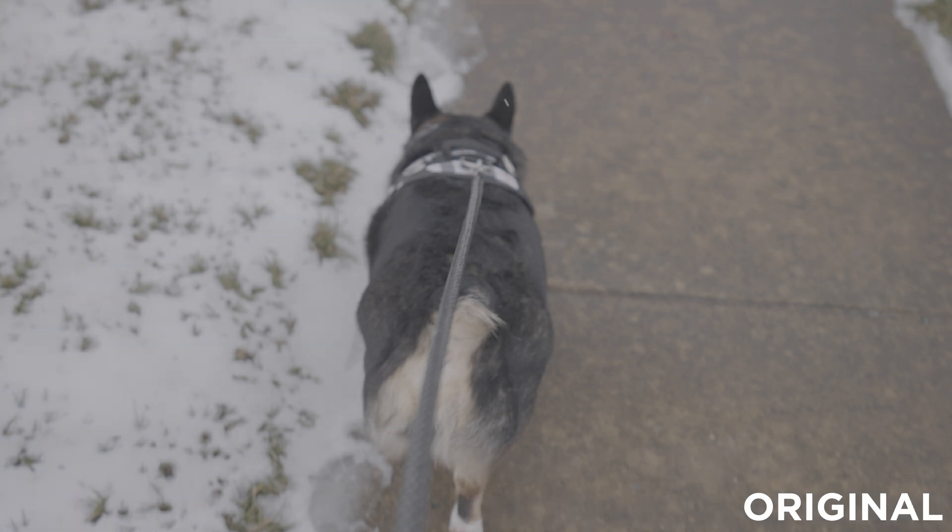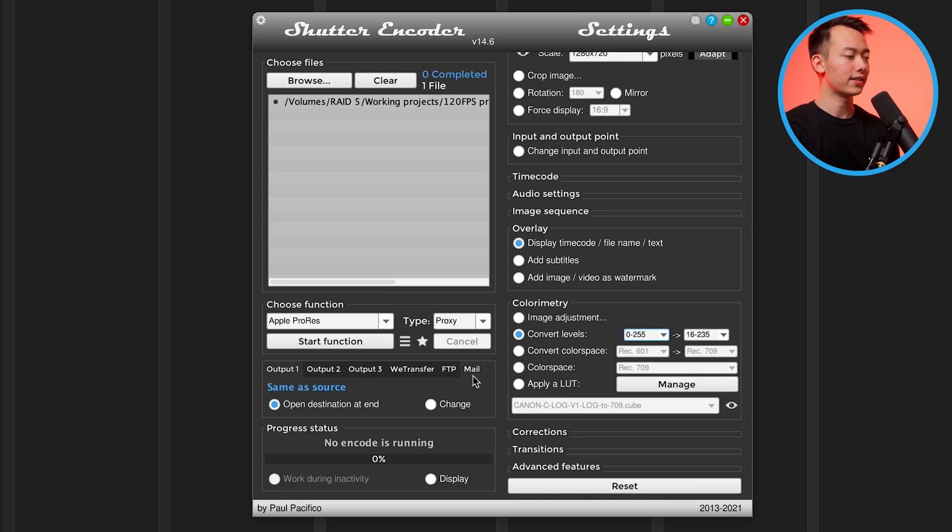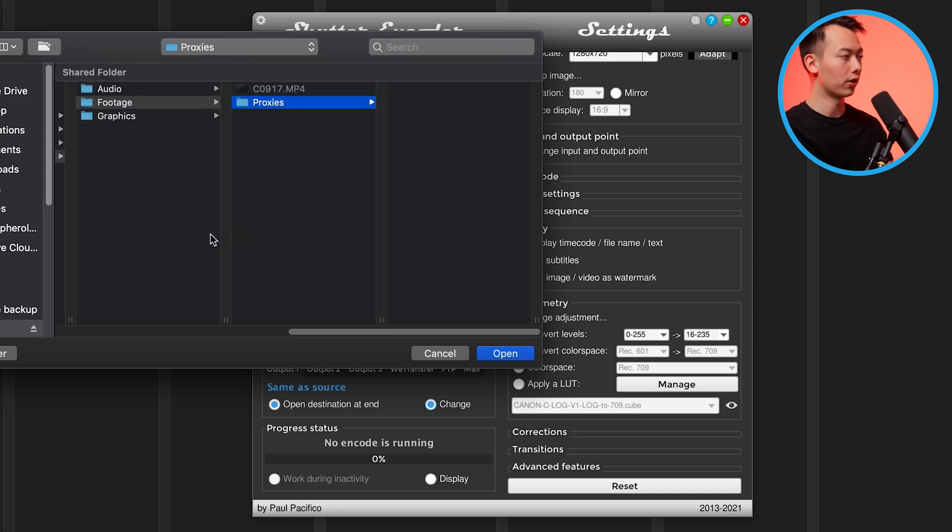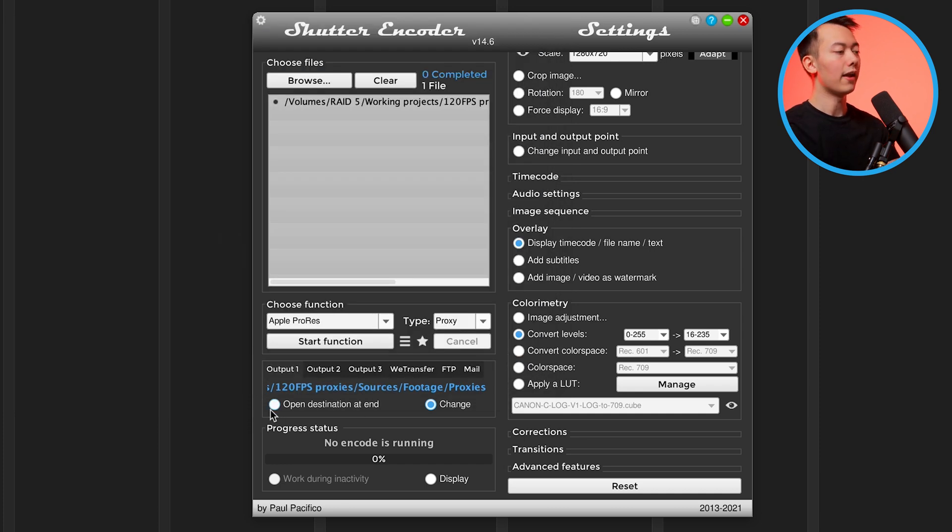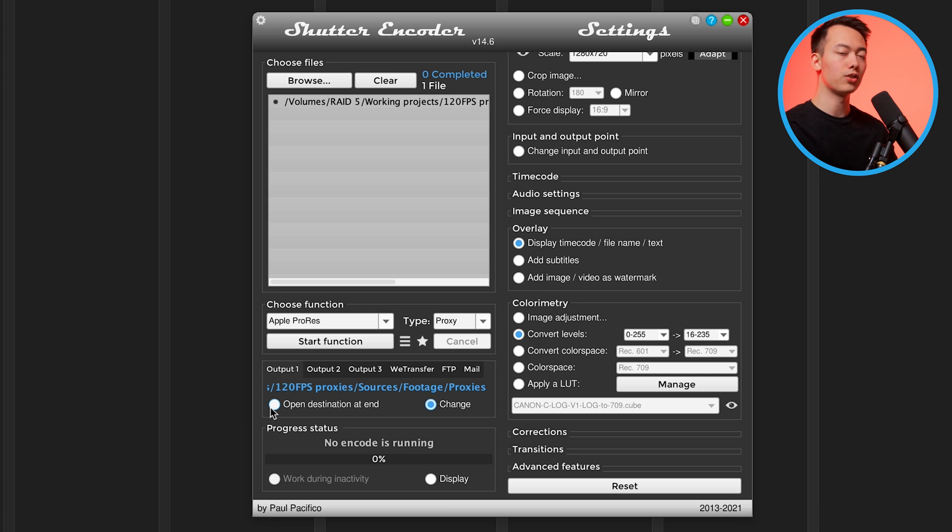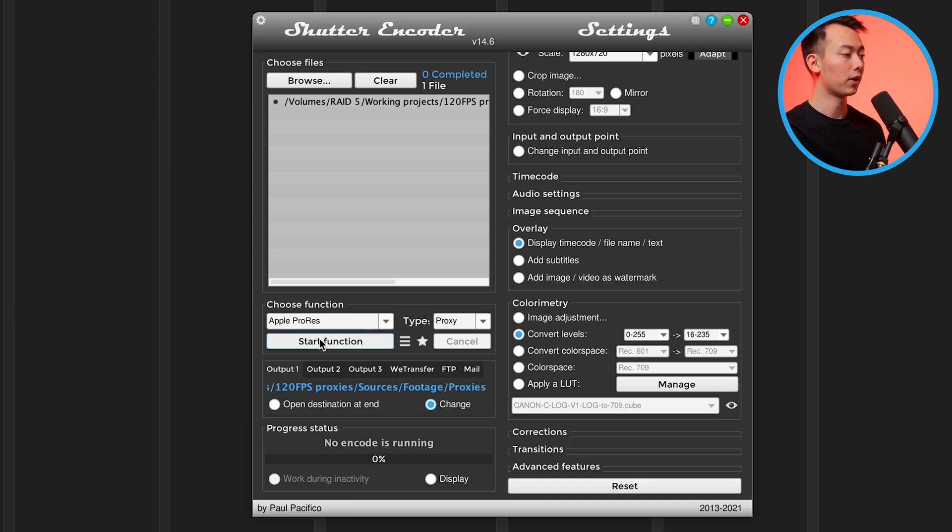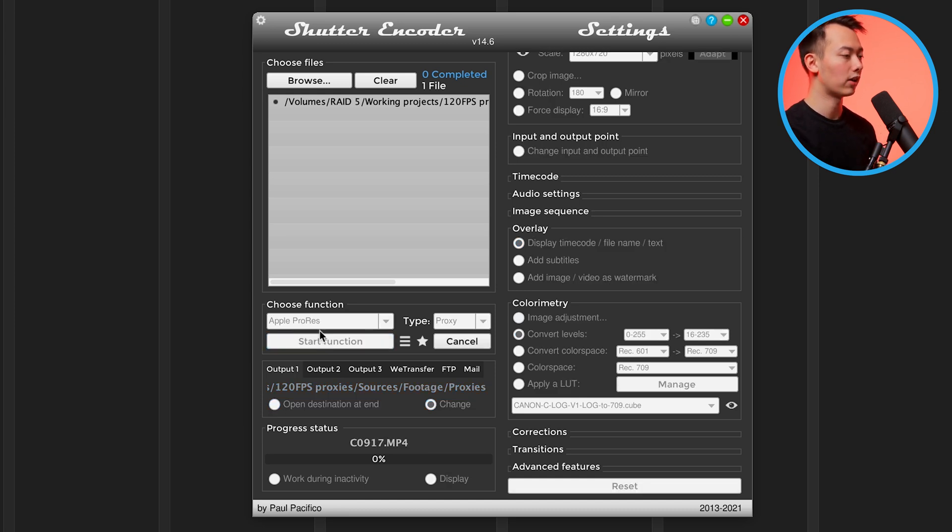Anyways, now that we've got all that set up, the only other thing we need to change is click on this box that says change and then point your proxies where you want them to go. I want them to go to this folder so I'm going to click open. If you don't do that, it will create the proxies right next to your original media. I prefer having them in a separate proxy folder so that things don't get mixed up. From here we're going to click start function and it's going to start making our proxy.